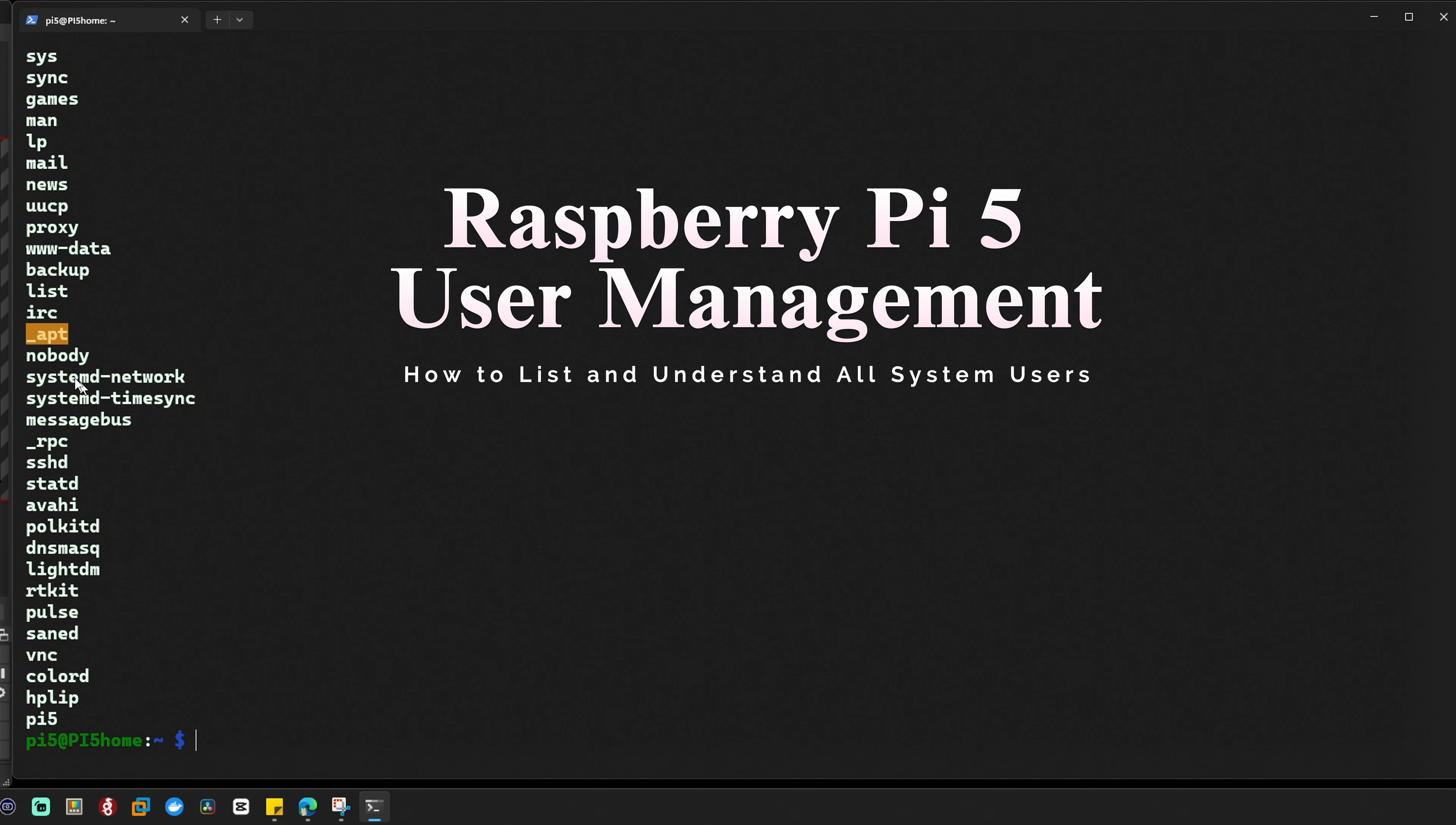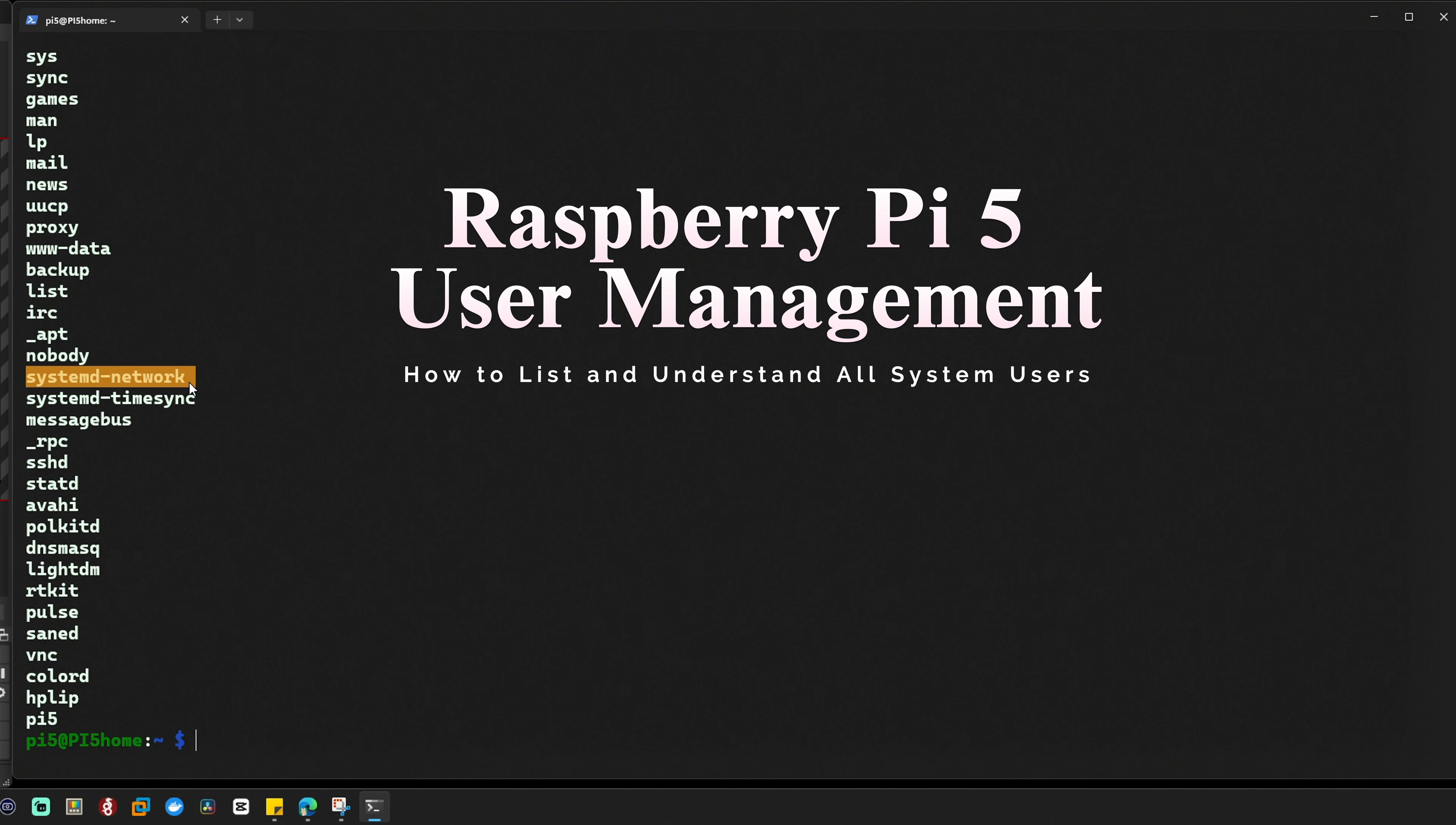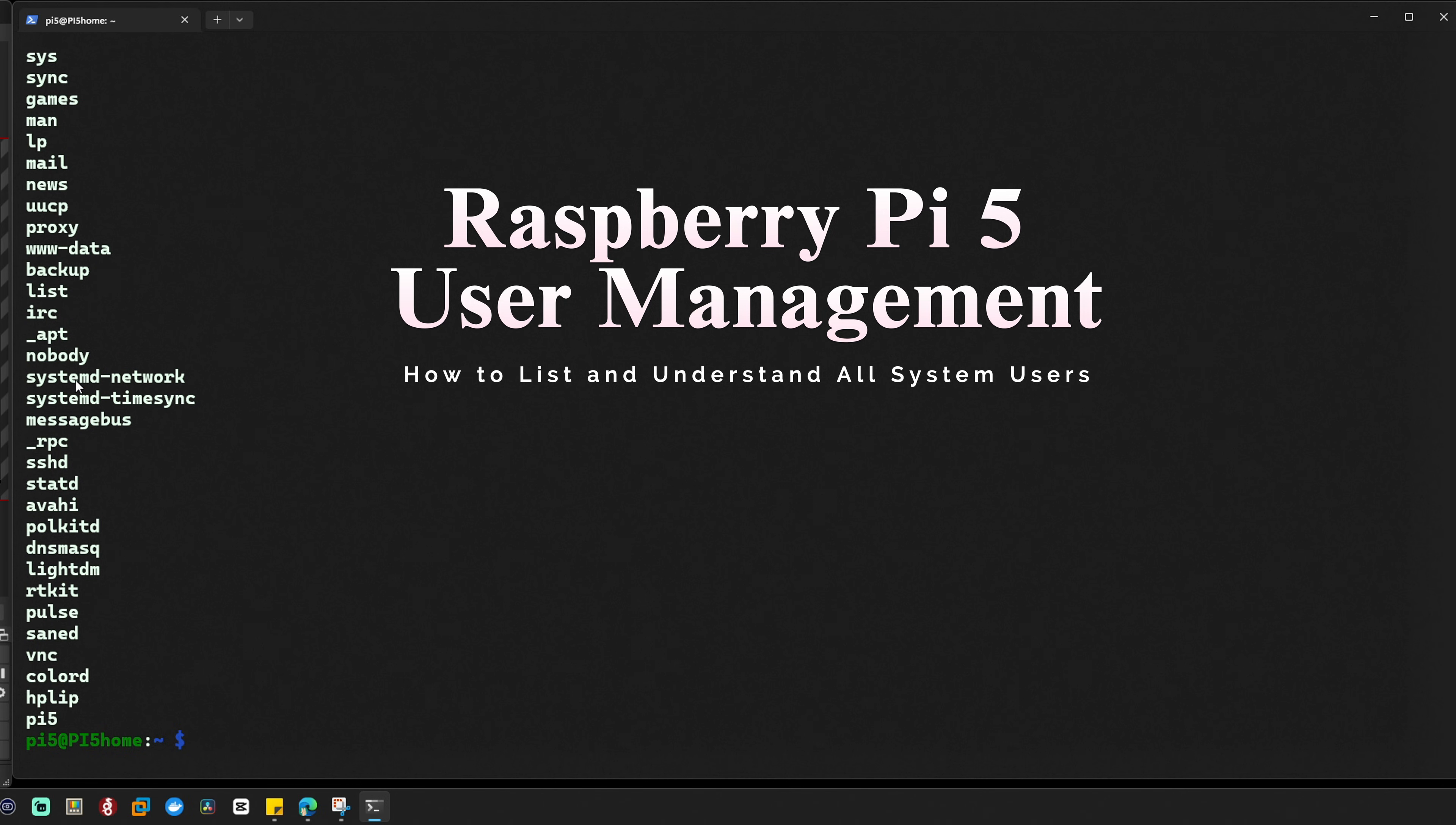Next we have nobody, a special account that represents a non-privileged user. Services that don't require special permissions run as nobody. Systemd-network, this account is responsible for managing network settings and services on your Raspberry Pi. And systemd-timesync handles time synchronization services for your system.